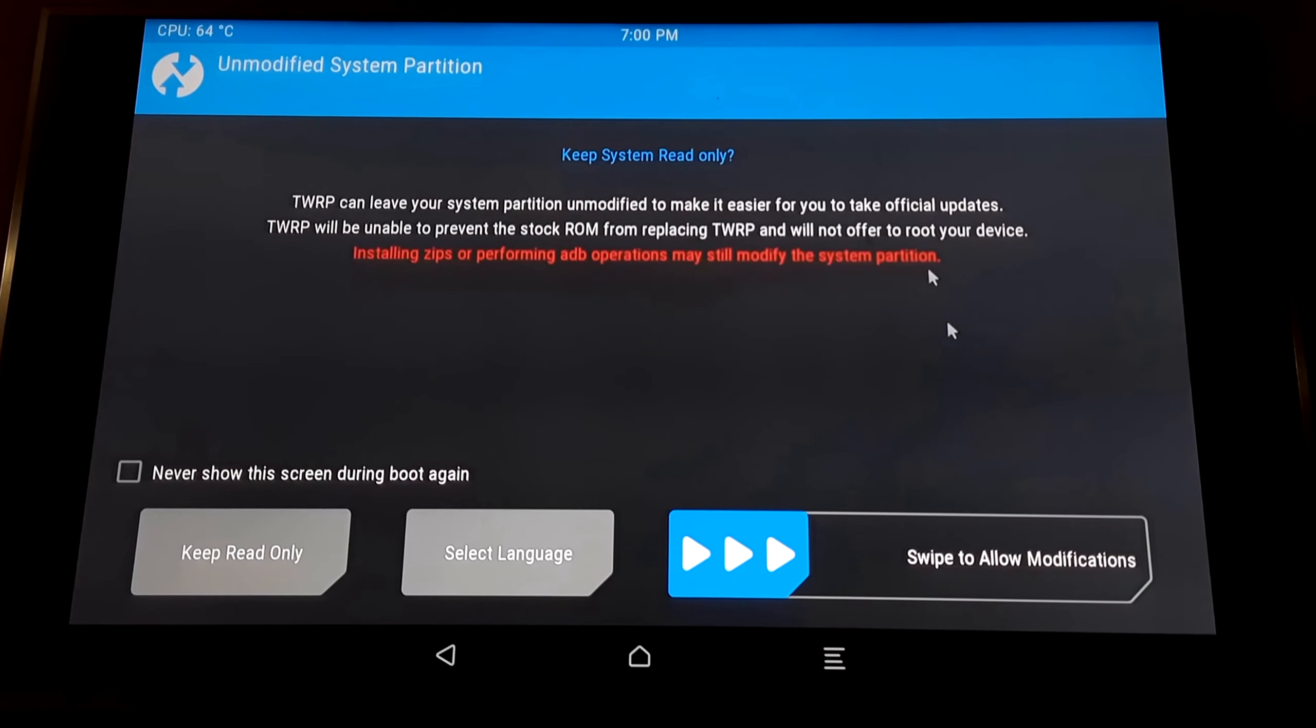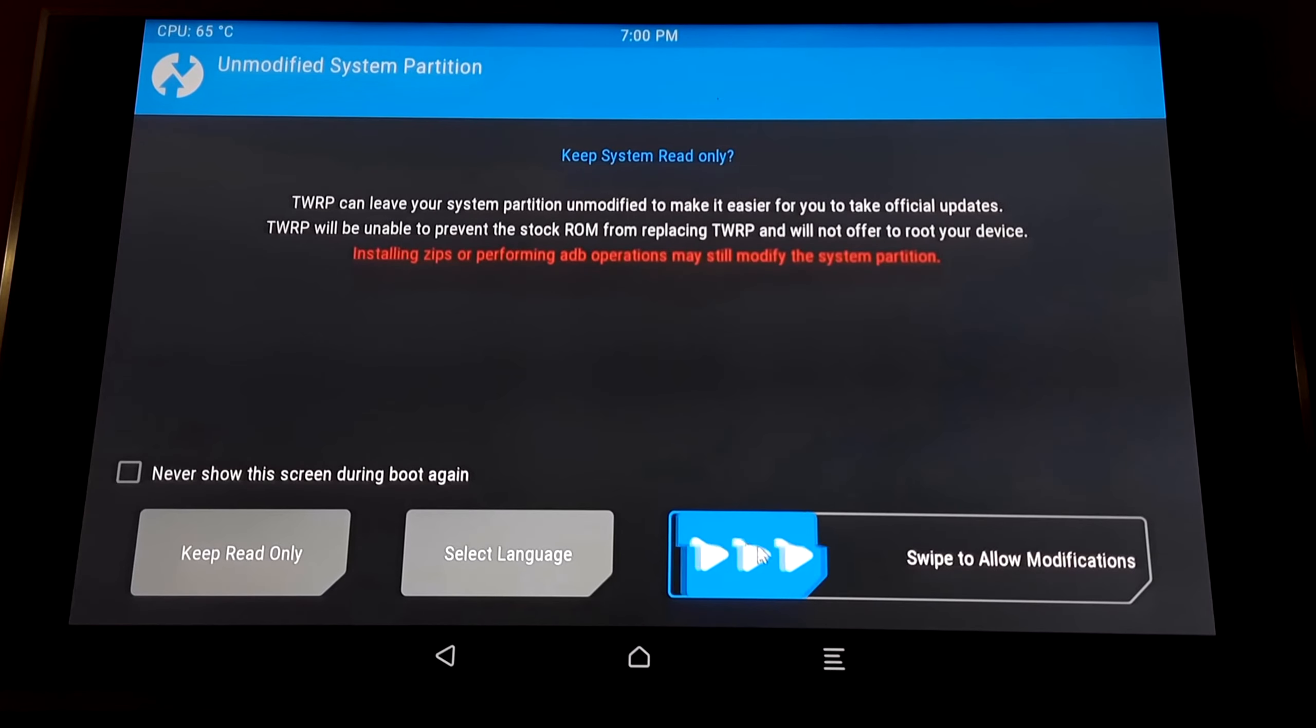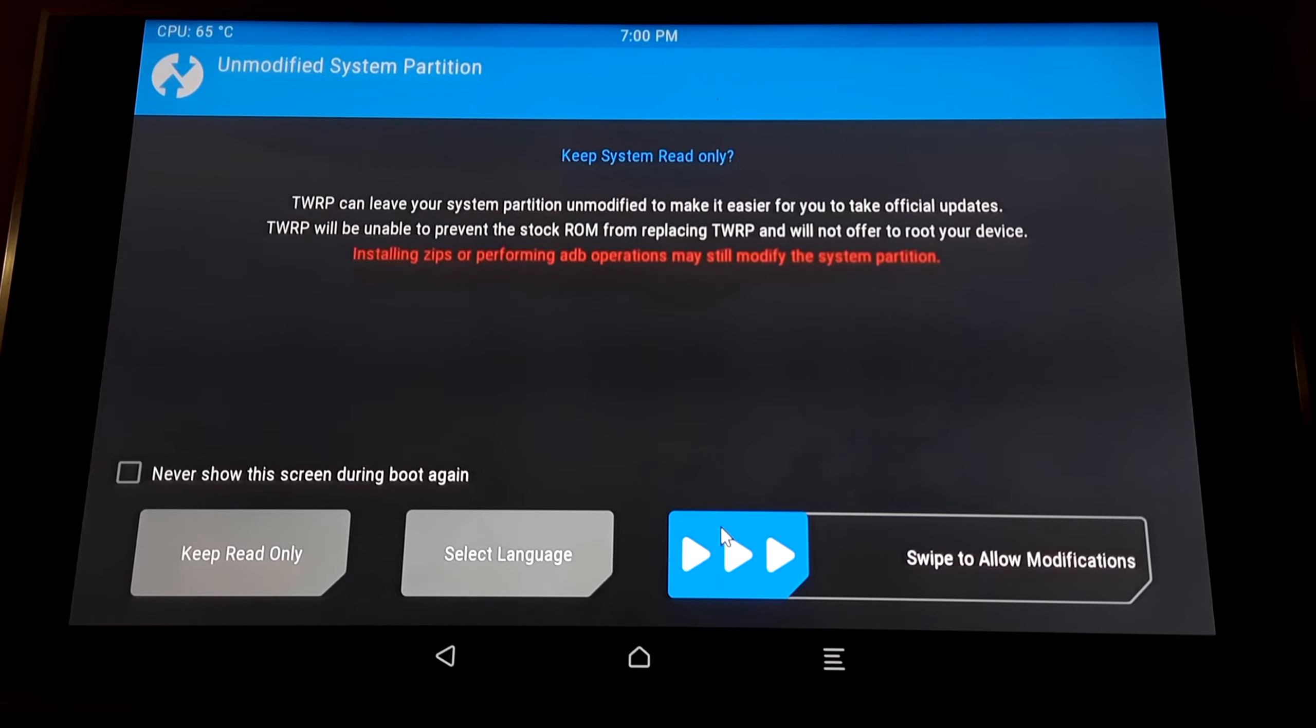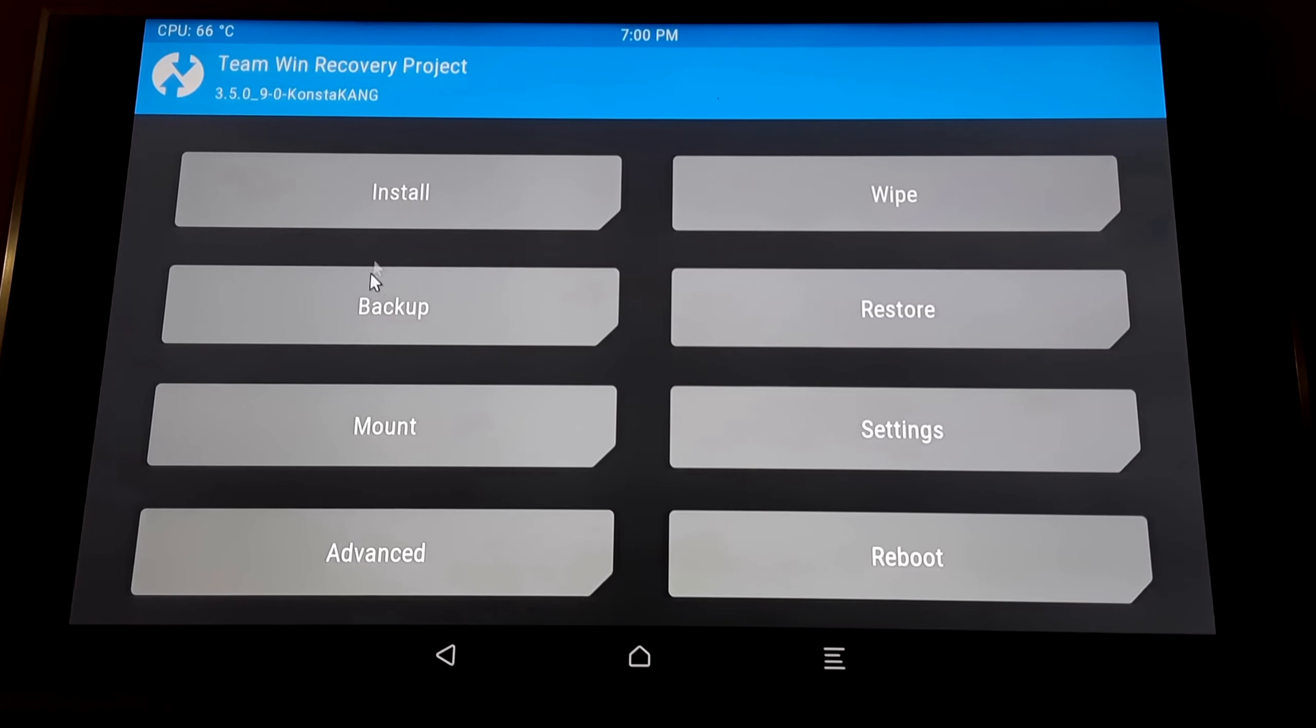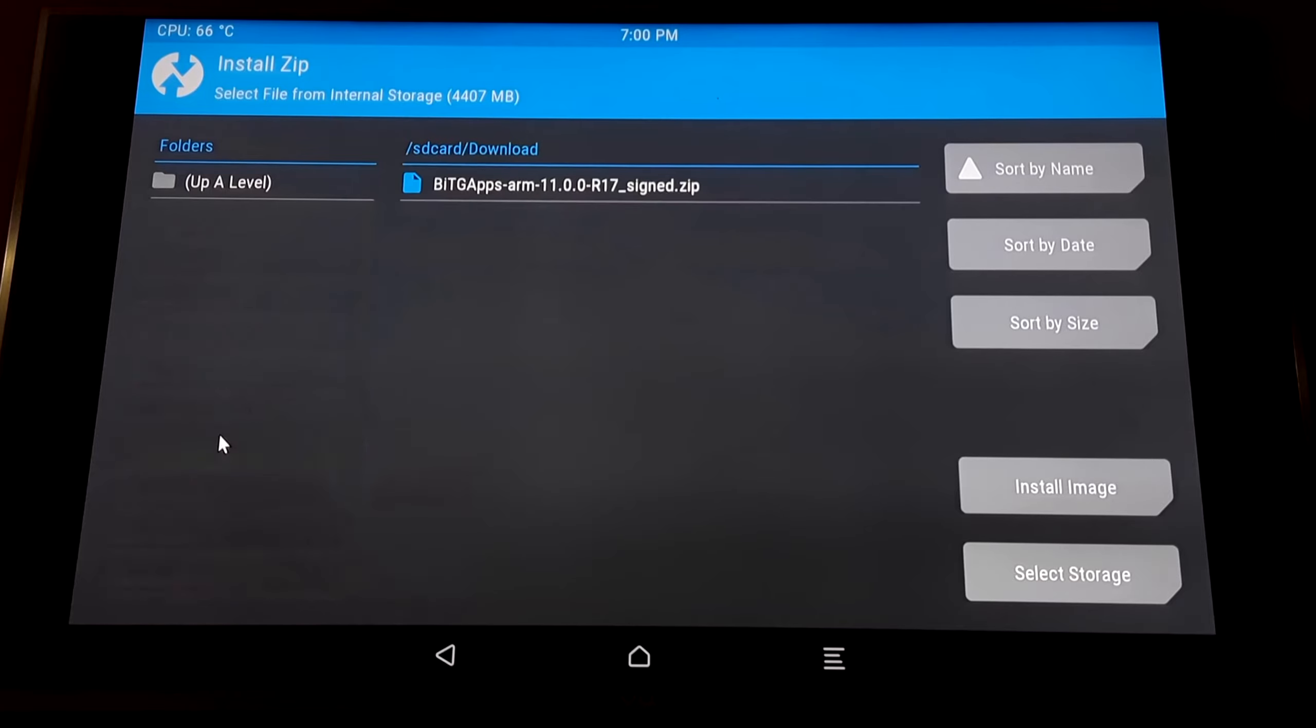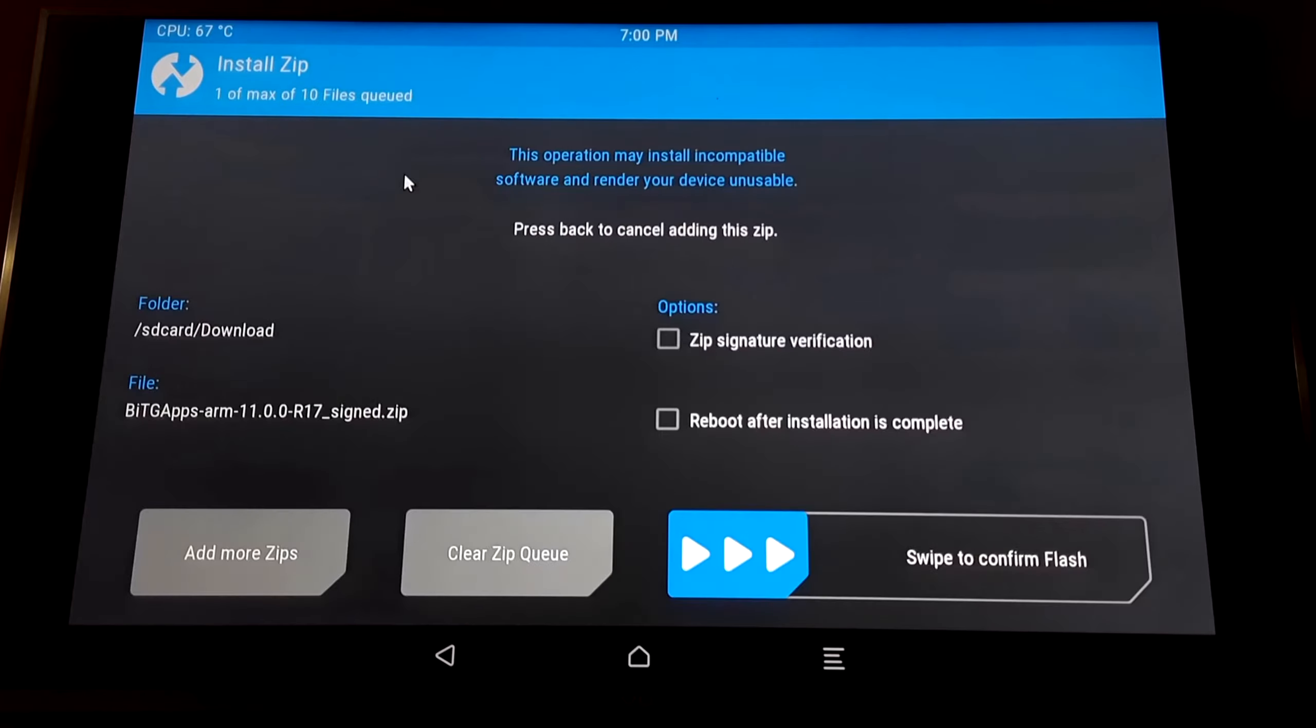Now just when you get this screen, just swipe this to allow modifications. Then select Install, go to Downloads, and just click on this zip file.